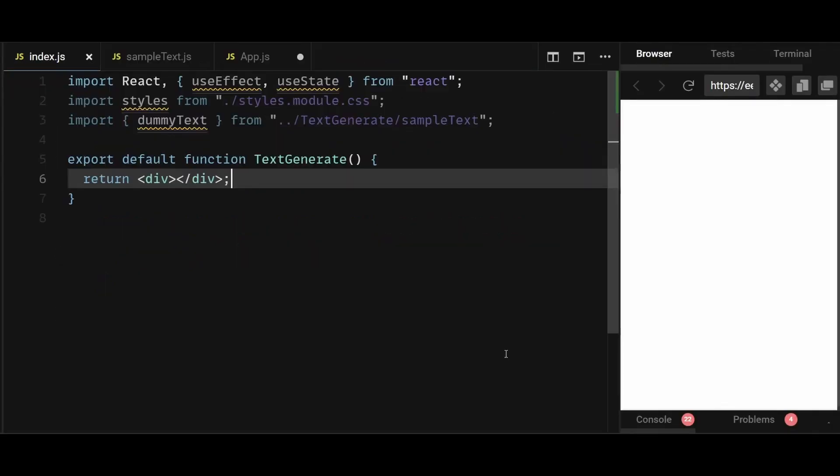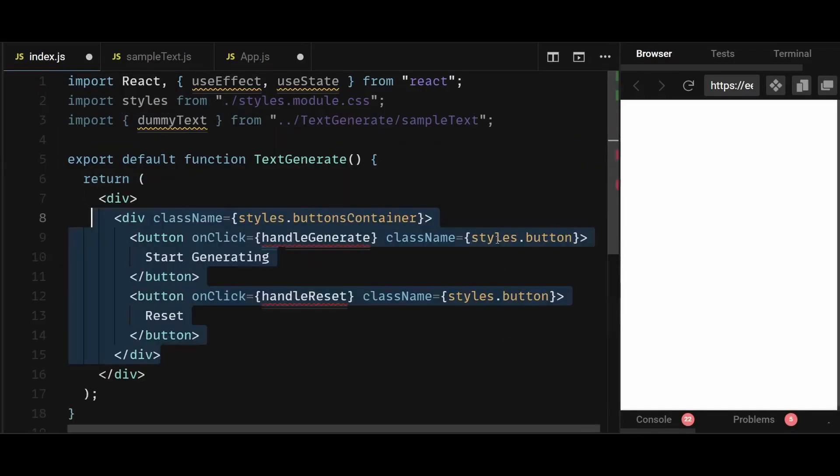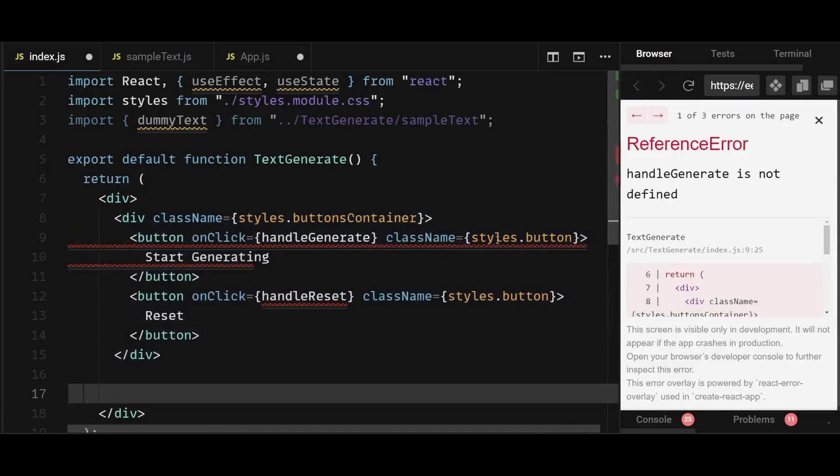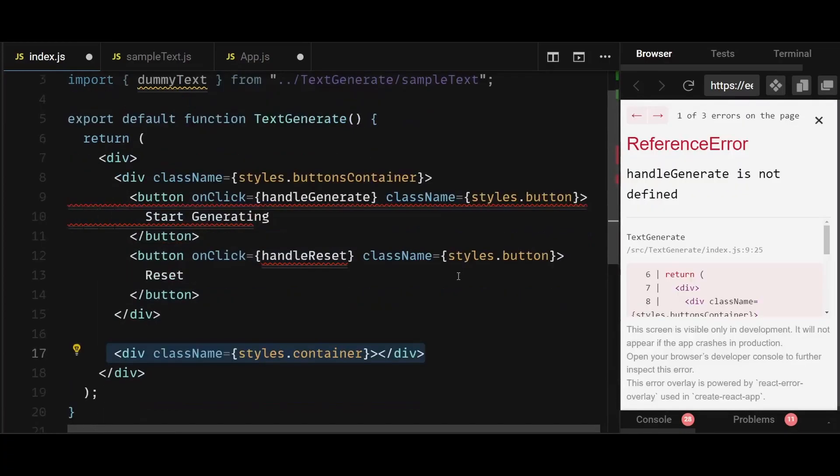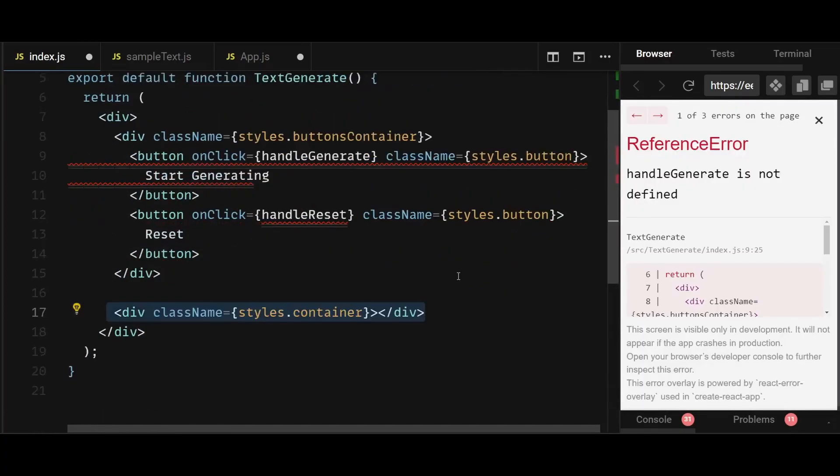Now in the return statement of the functional component, I will add two divs within the parent div. The first div will contain two buttons with an onclick function named handle generate and handle reset respectively. Don't worry, I'll soon create these functions. And the second div will contain the text.